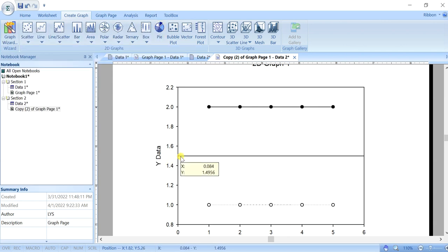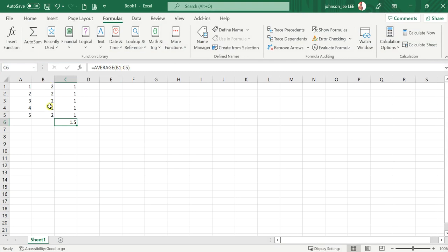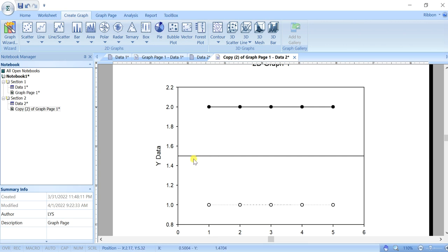So it's like 1.5 here. We can use Excel to calculate it. So we average the B1 and C5. You can see B1 and C5 is 1.5. So our data is 1.5 for the mean.